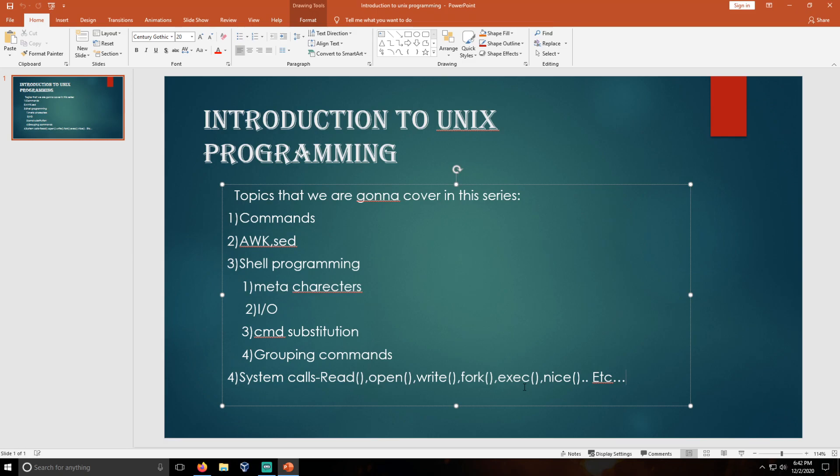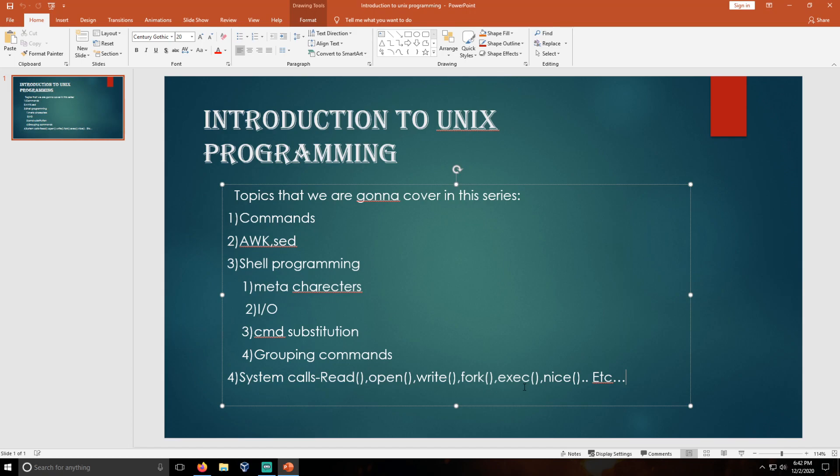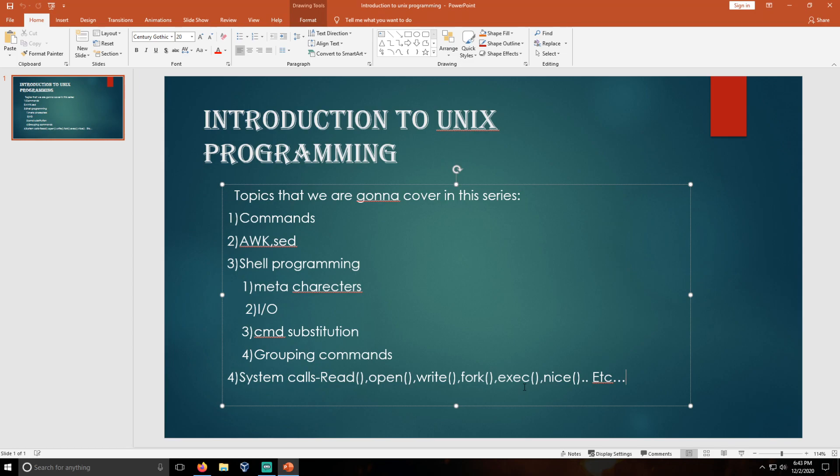Like this, these are the system calls that we are going to deal with in this Unix programming series. If there are any topics that I mentioned in this PPT that I left over, I will cover them in the videos. Don't bother about that. I am going to do some videos about how to create a reverse shell using Unix programming and something like that.